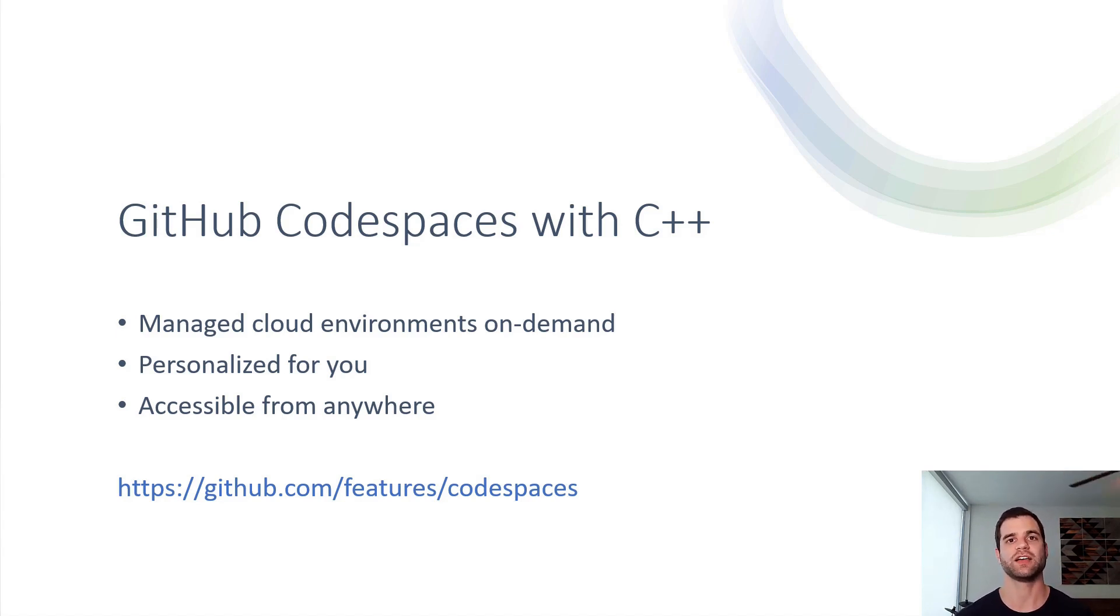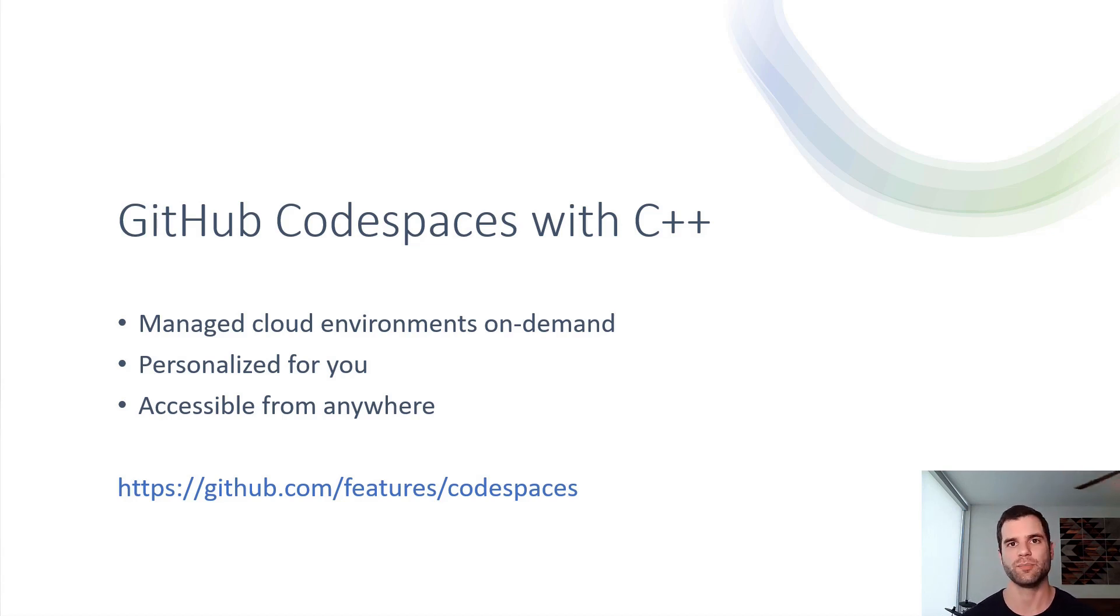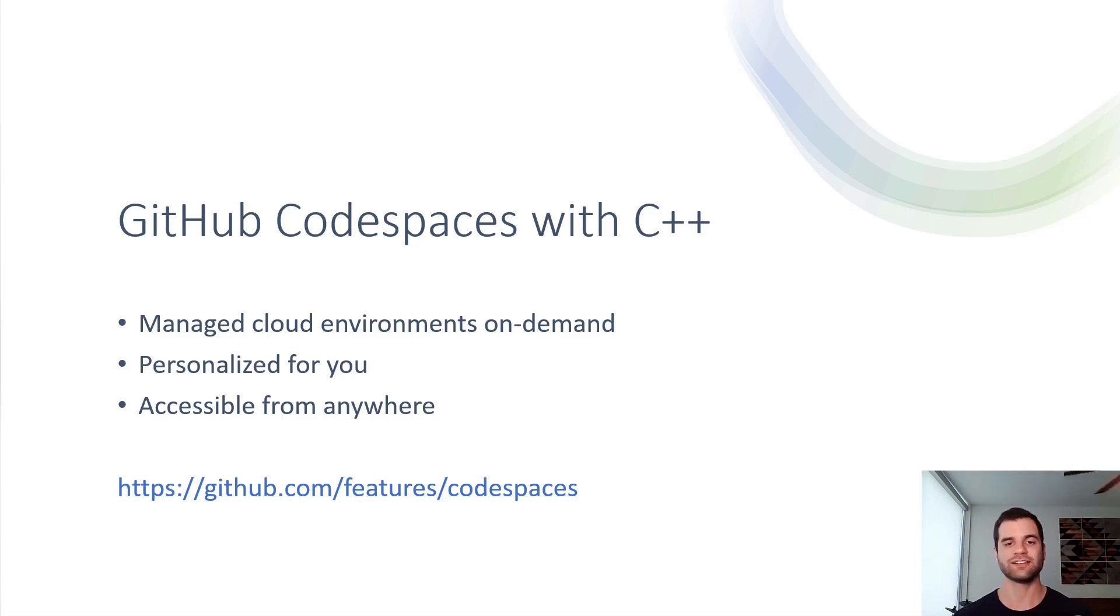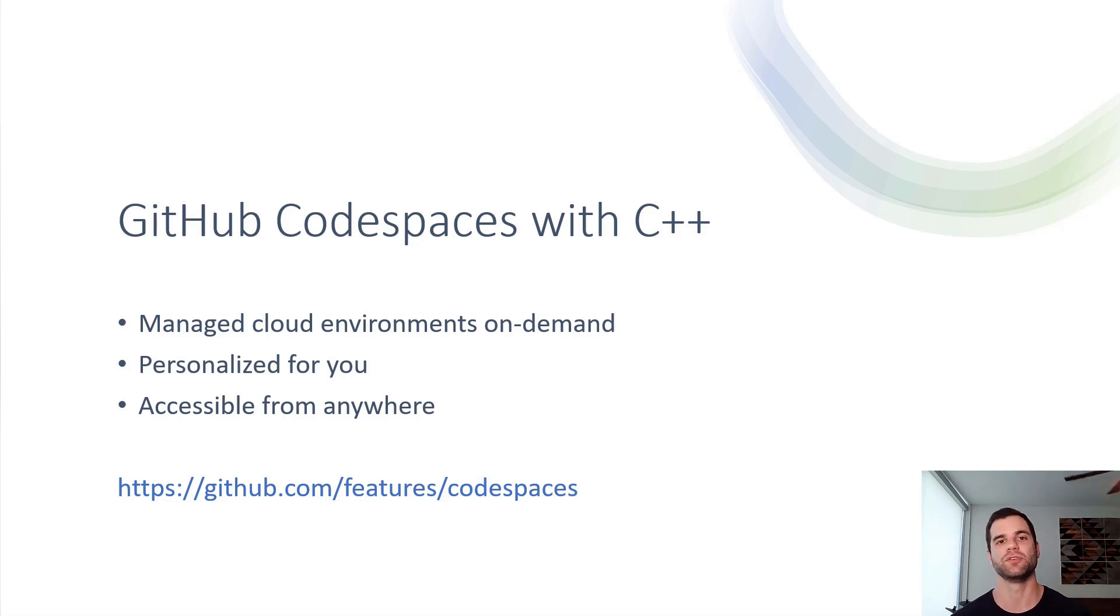It's personalized for you, so if there are certain extensions, for example, that you love in VS Code, you can have that in your Codespace and no matter what Codespace you are connecting to, you'll have that personalization come with you through a Settings Sync.